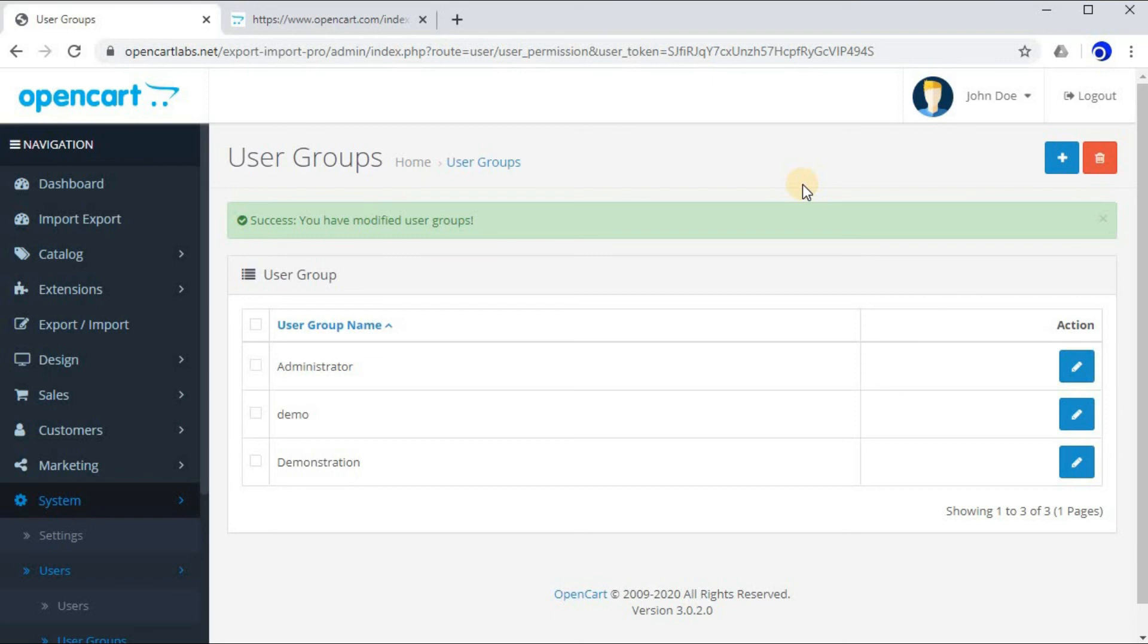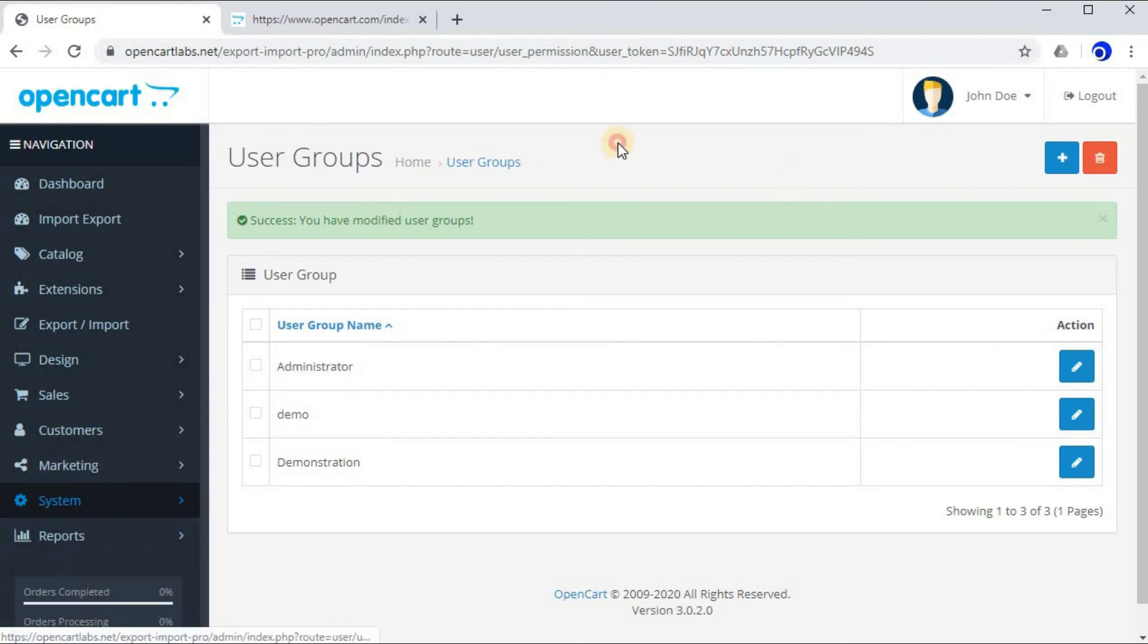So I hope we have clarified how to install this extension. If you still have any query, do let us know. Thank you.